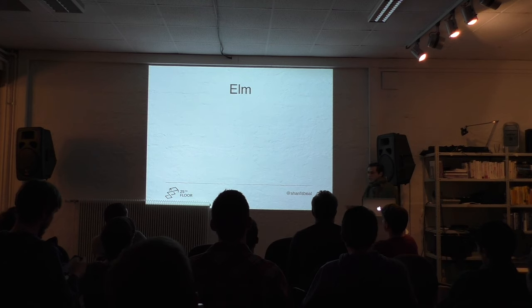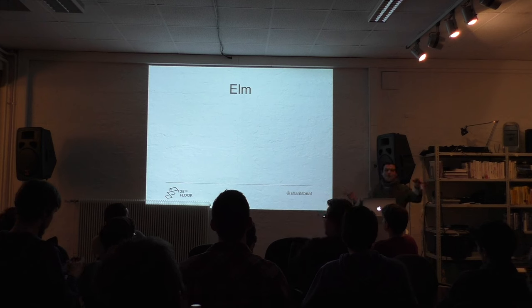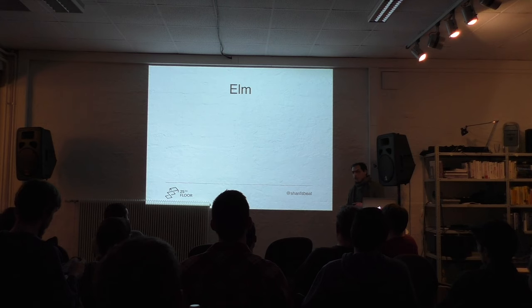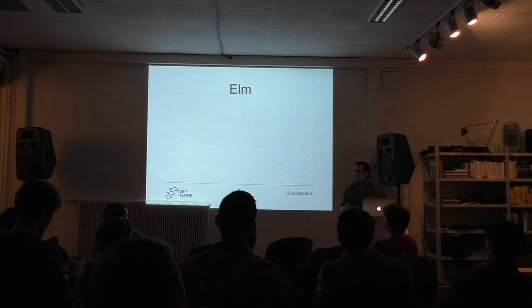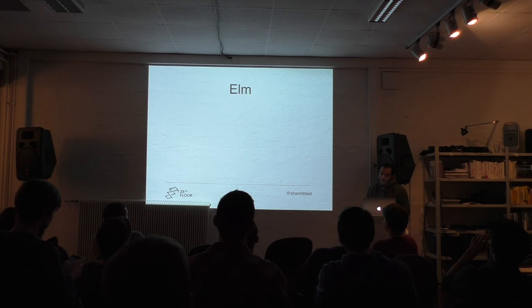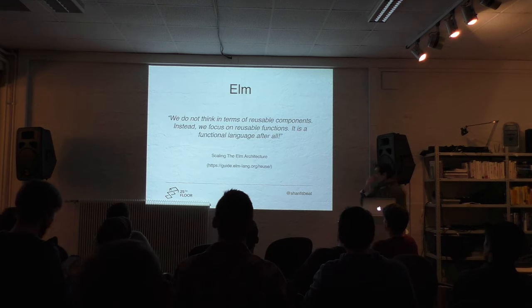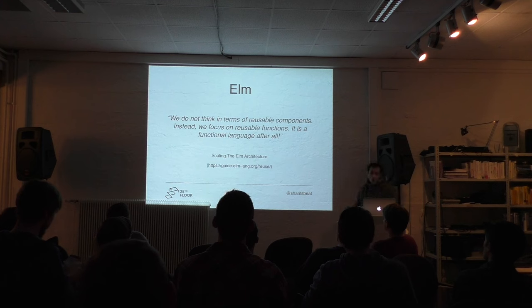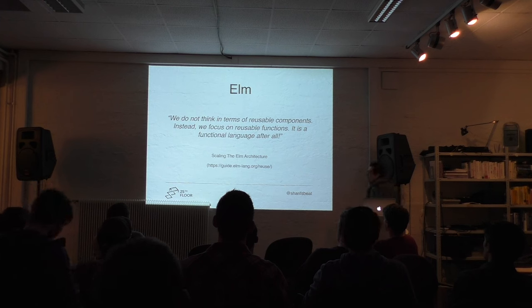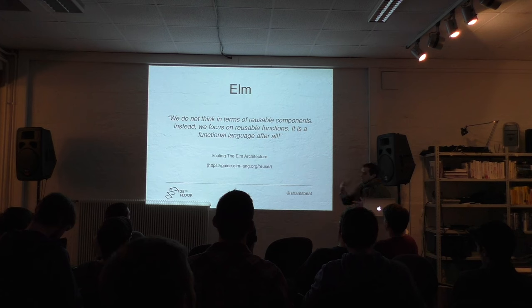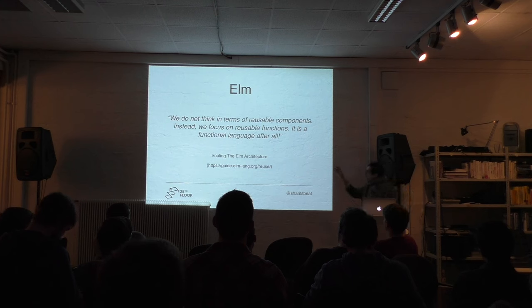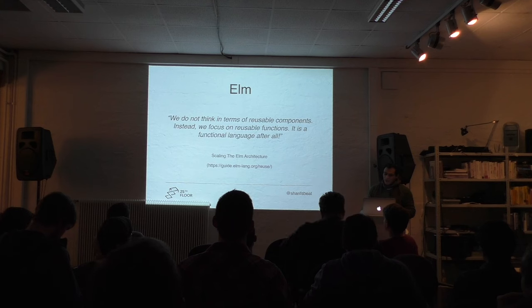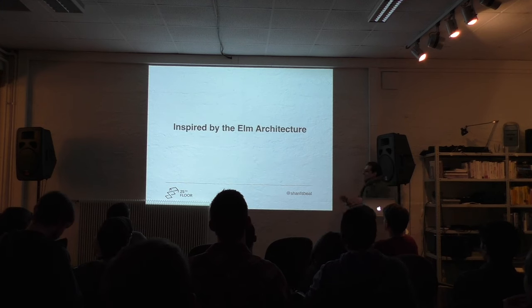Let's talk about Elm for a second. Who has not heard of Elm? Okay, a couple of people. Who has used Elm already or tried it out? Who wants to try out Elm in the future? Elm is moving very fast in the front end world and bringing new ideas and ways to think about our UI. I like this quote a lot. It says, we do not think in terms of reusable components. Instead we focus on reusable functions. It is a functional language after all. I took this quote from scaling the Elm architecture. This is when you go through the Elm guide. They show some examples on how to scale these low-level examples you see in Elm. I like this idea. Everything is just a function.